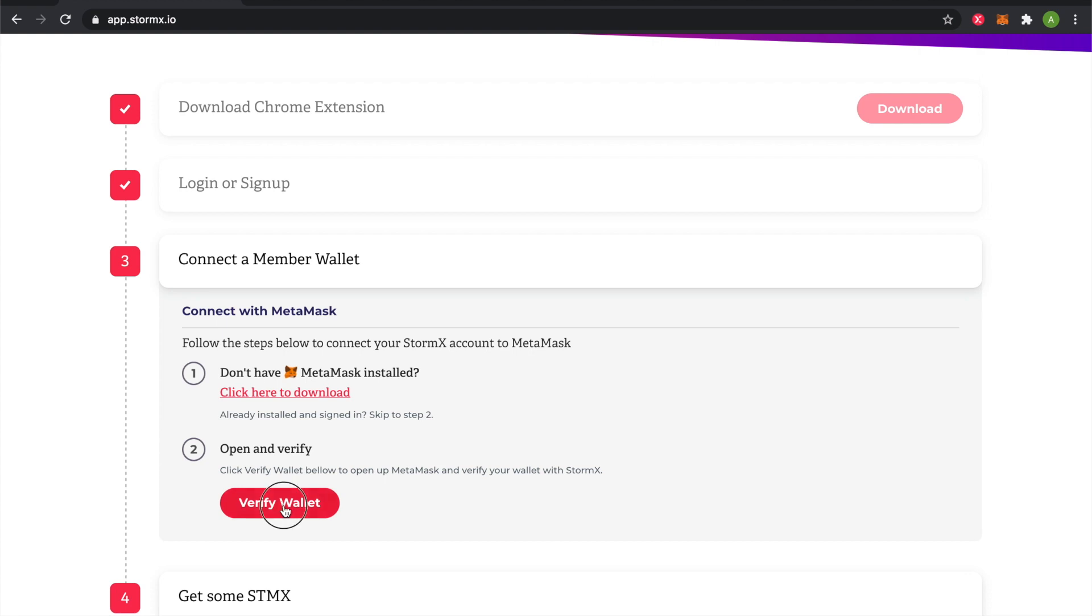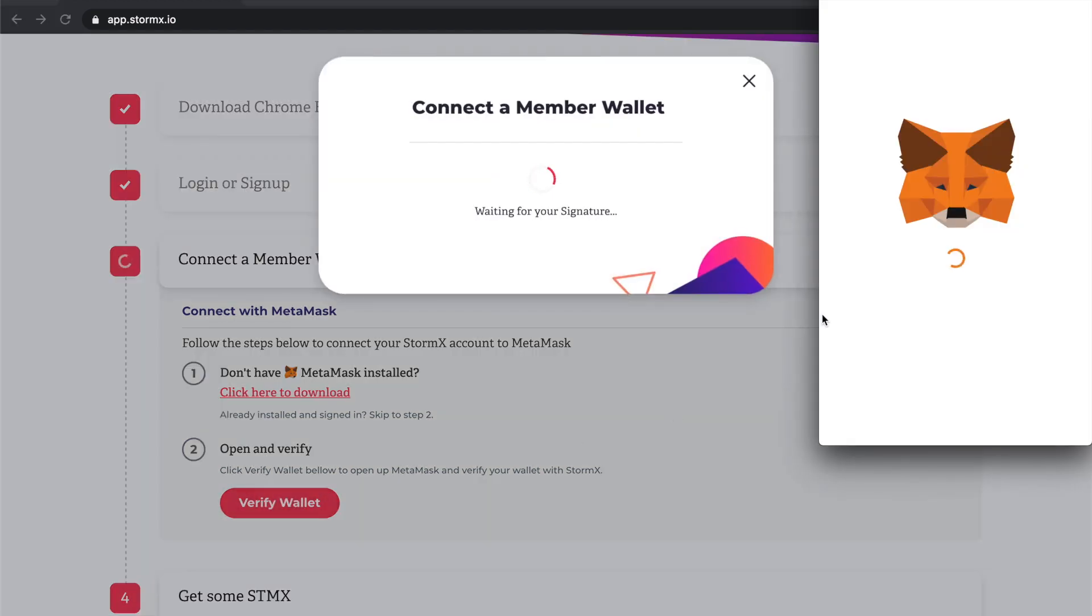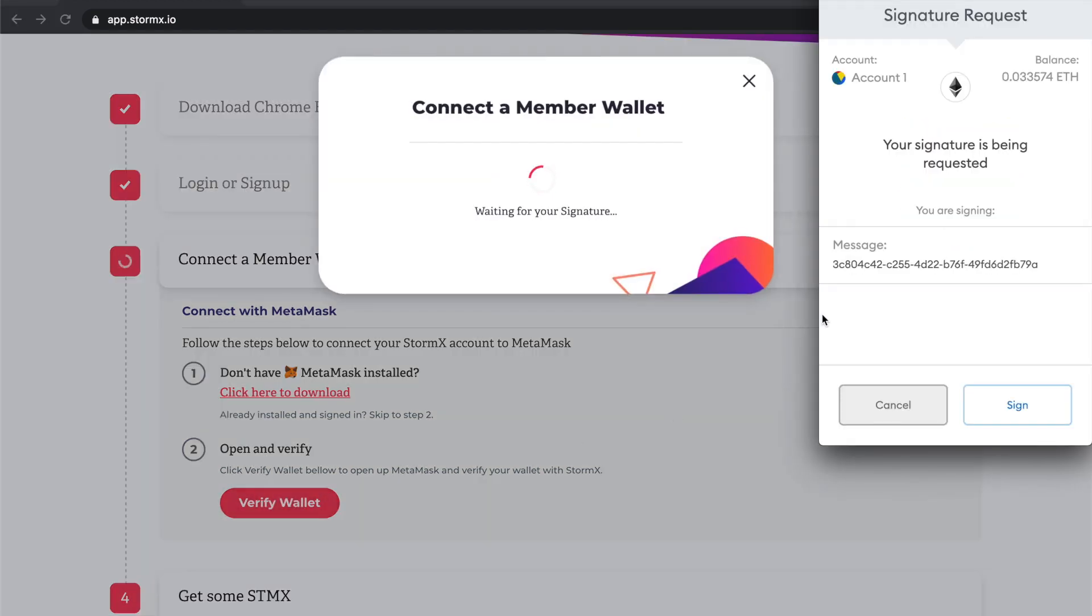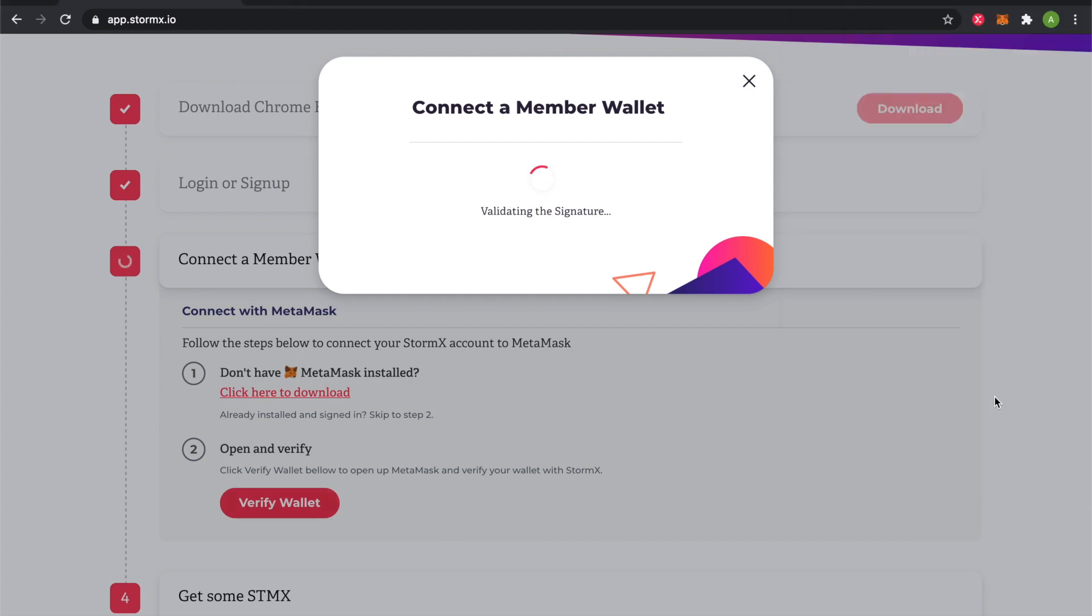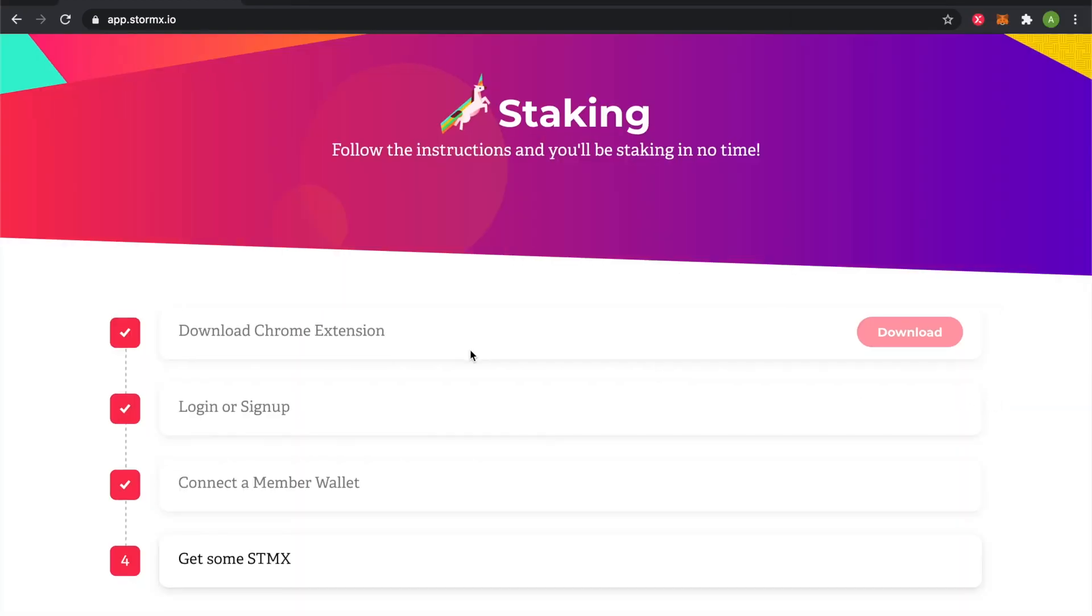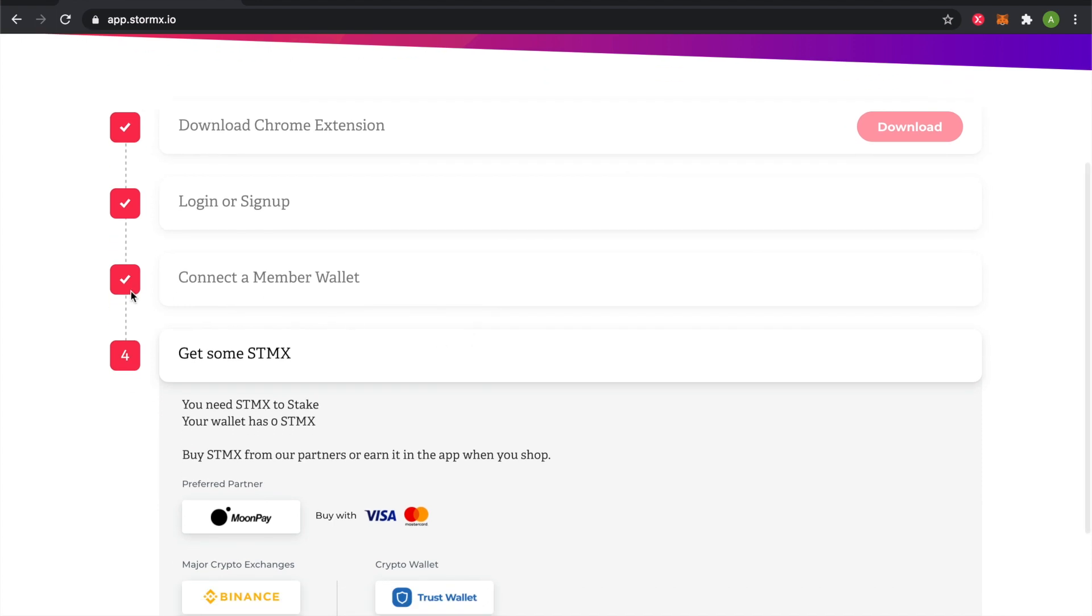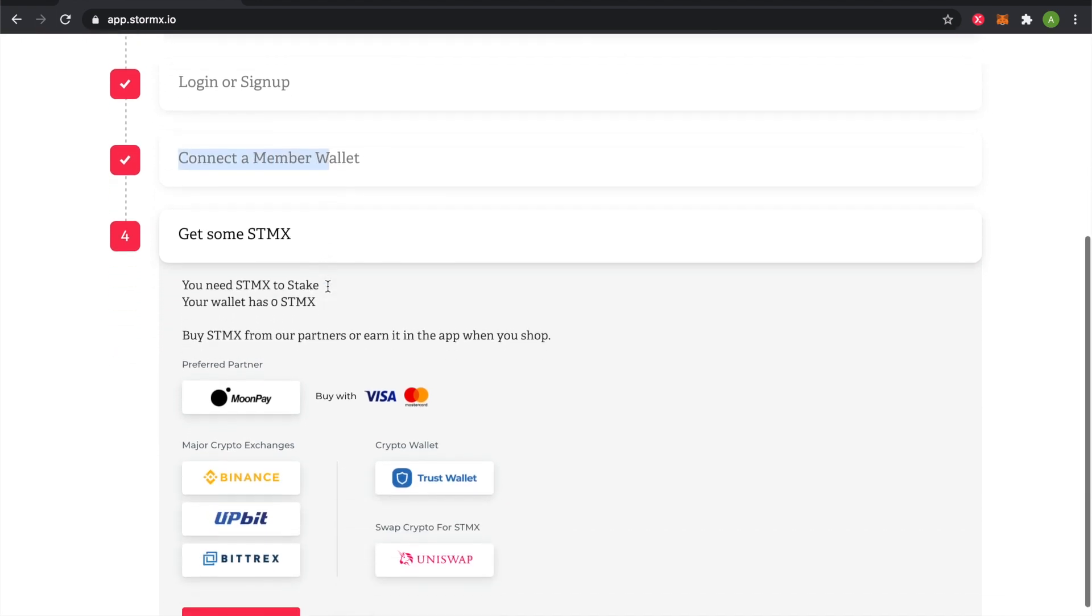We will verify that we are the owners. We'll sign this message. And now we've got a check mark next to our step.